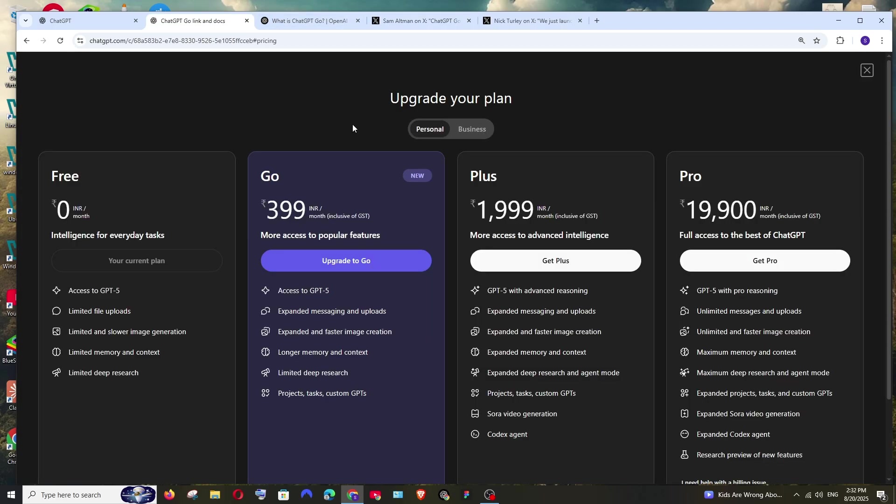So earlier, ChatGPT had three plans: the free one, the Plus plan at $20, and the Pro plan at $200. Now we have another plan called Go, which costs around 400 rupees. In terms of US dollars, it will come around four to four and a half dollars.